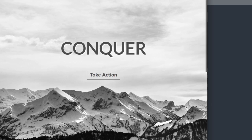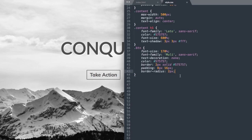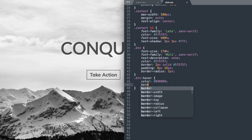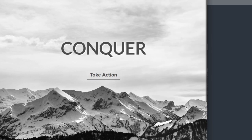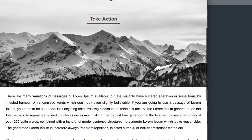Now it looks pretty similar to the original. We can't tell the difference unless we hover over it, so let's add the hover style. For .btn:hover, make the color lighter with hex value #898989 — a light gray — and also change the border-color to match. Now when we hover over it, it turns into a lighter gray shade.